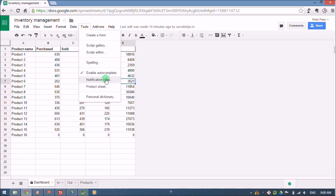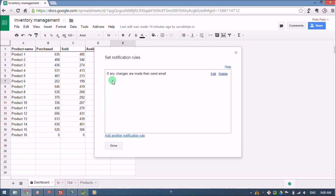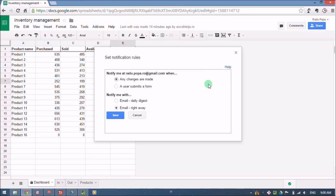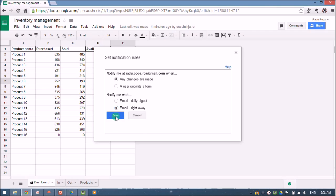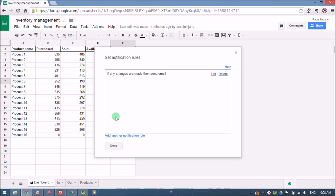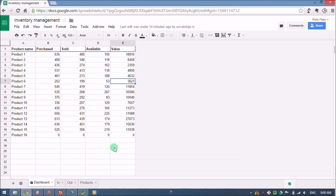You can find it here under Tools, Notification Rules. It's simple: if any changes are made, send email. We can choose from changes or user forms. In our case we don't have a form so it's not applicable. We can choose to receive an email right away or maybe a daily digest. I'm going to save it and click done.